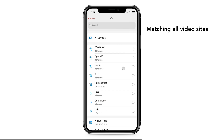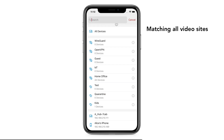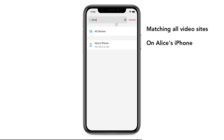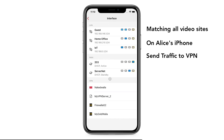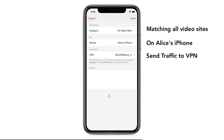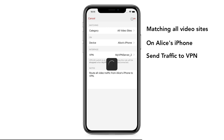Then, we want to apply this to Alice's iPhone. Then, we can route this to our VPN interface. Let's write down the purpose of this rule as: Route all video traffic from Alice's iPhone to VPN. Tap on Save. We're done.